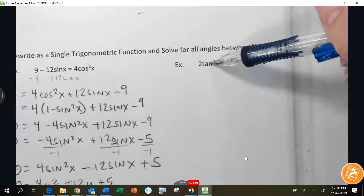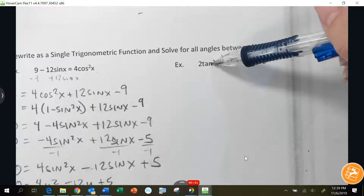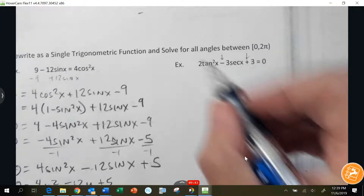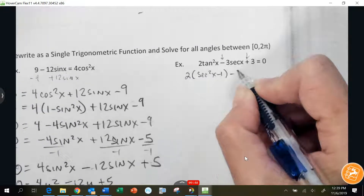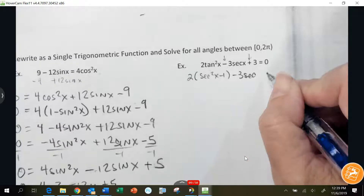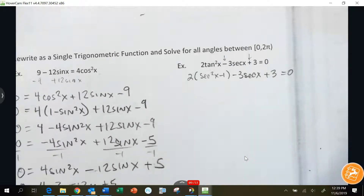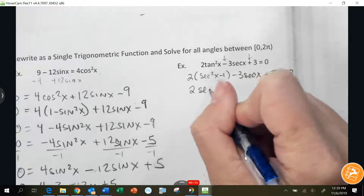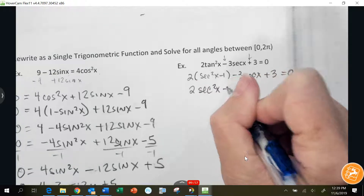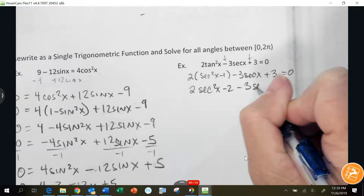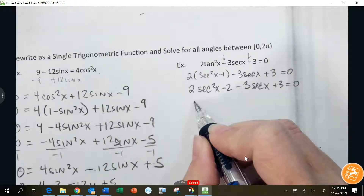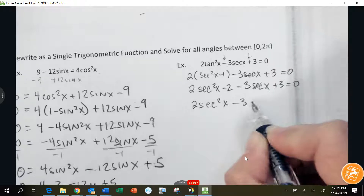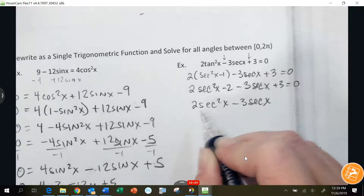Tangent squared equals secant squared minus 1. So we're going to do 2 times (secant squared x minus 1) minus 3 secant x plus 3. Distributing and combining like terms gives 2 secant squared x minus 3 secant x plus 1.